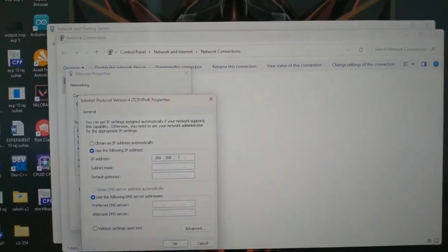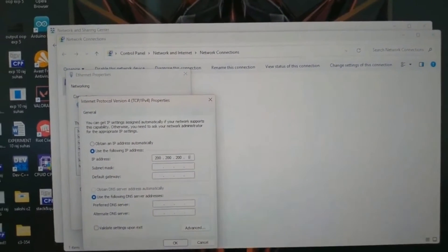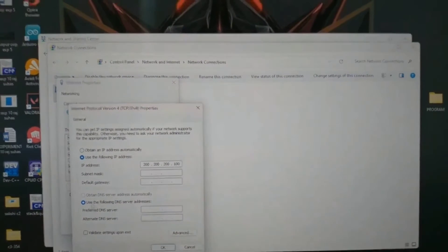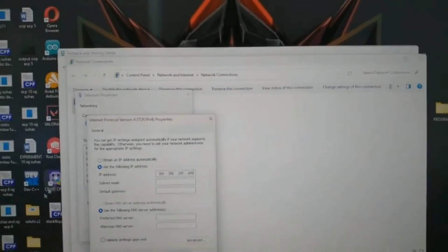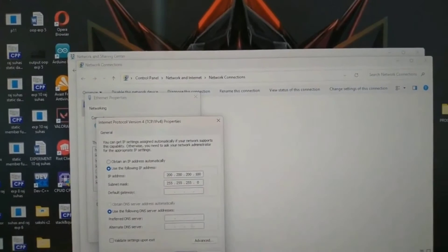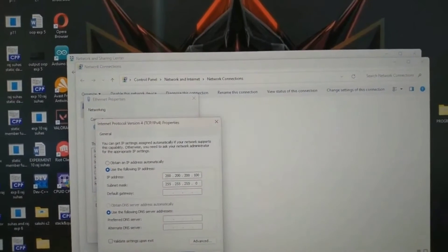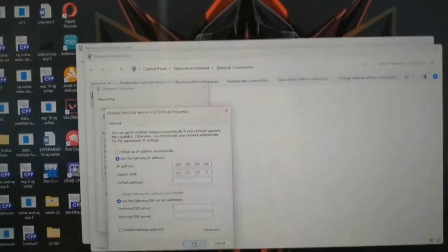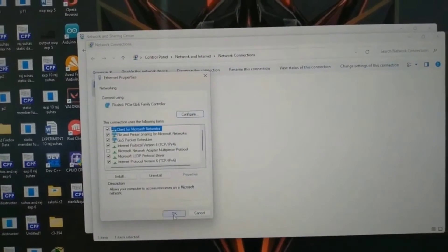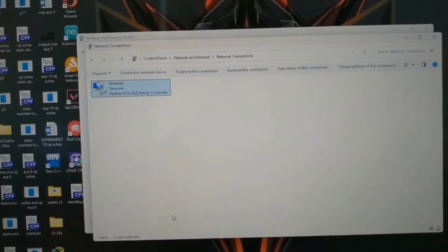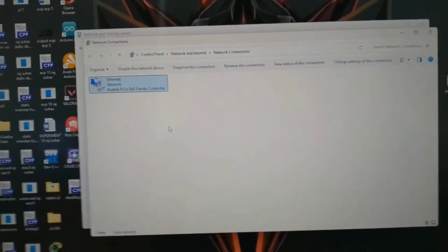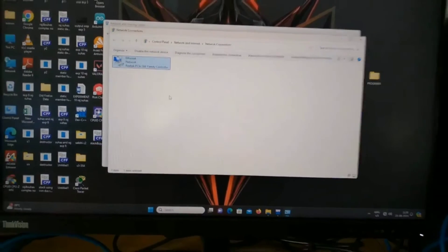Click on 'Use the following IP address.' For example, I am assigning 200.200.200.100 as the IP address to this PC. As it is a Class C IP address, the subnet mask will appear automatically as 255.255.255.0. Now click OK to close.